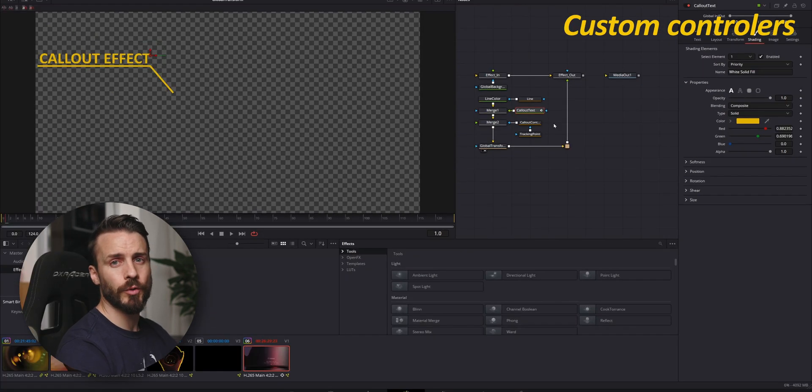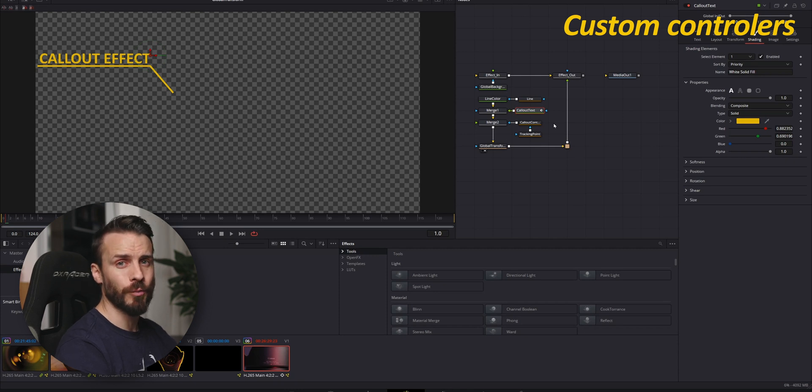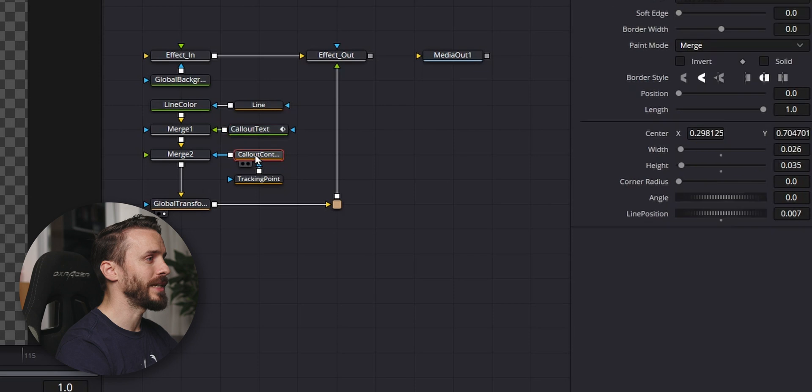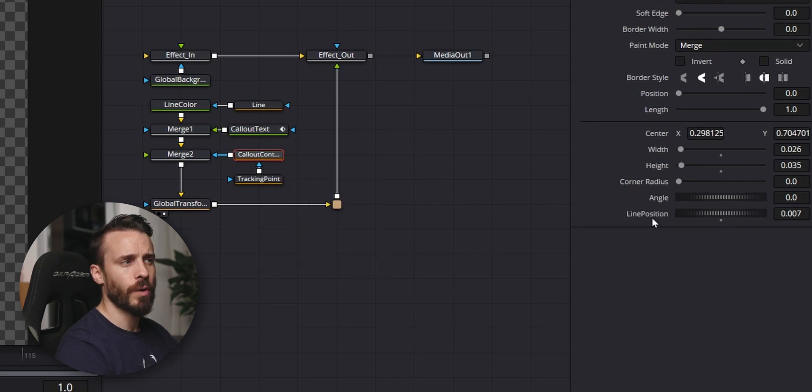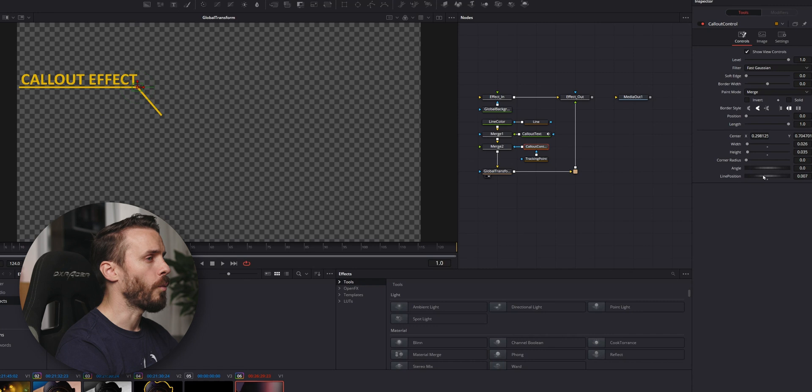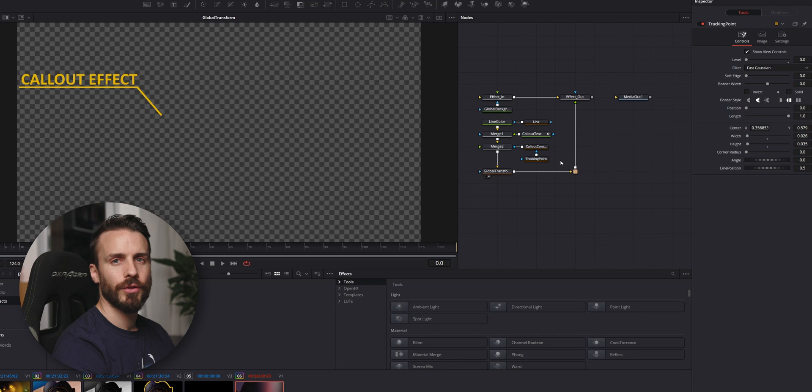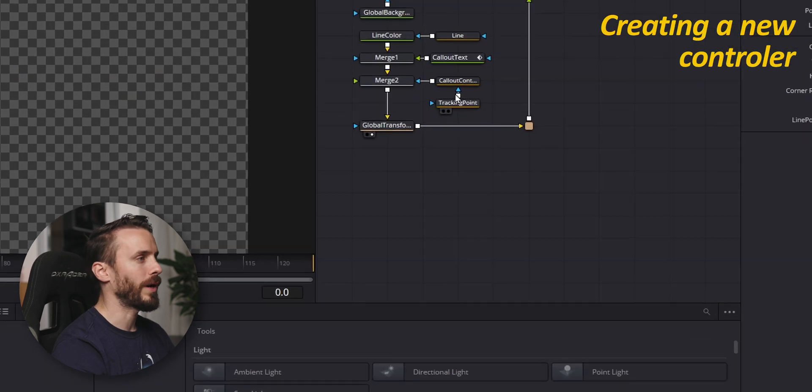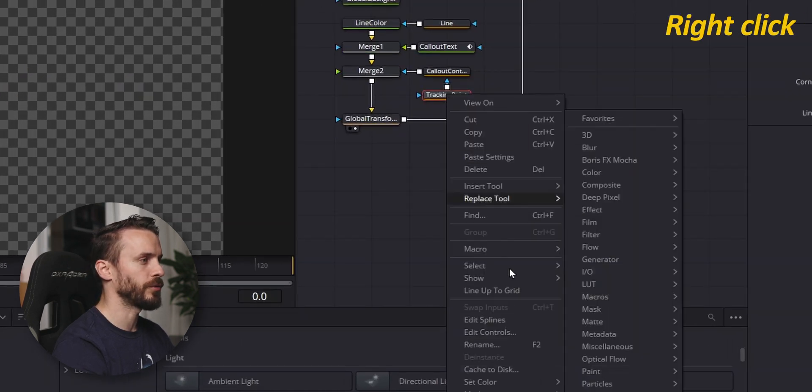Sometimes you want to be able to change the value of multiple parameters with one custom controller. For this, as we did in the callout controller, we created one for line positions. When we drag this around we're changing the position of this line. To create your own custom controller, right click on the nodes that you want to attach your control to.